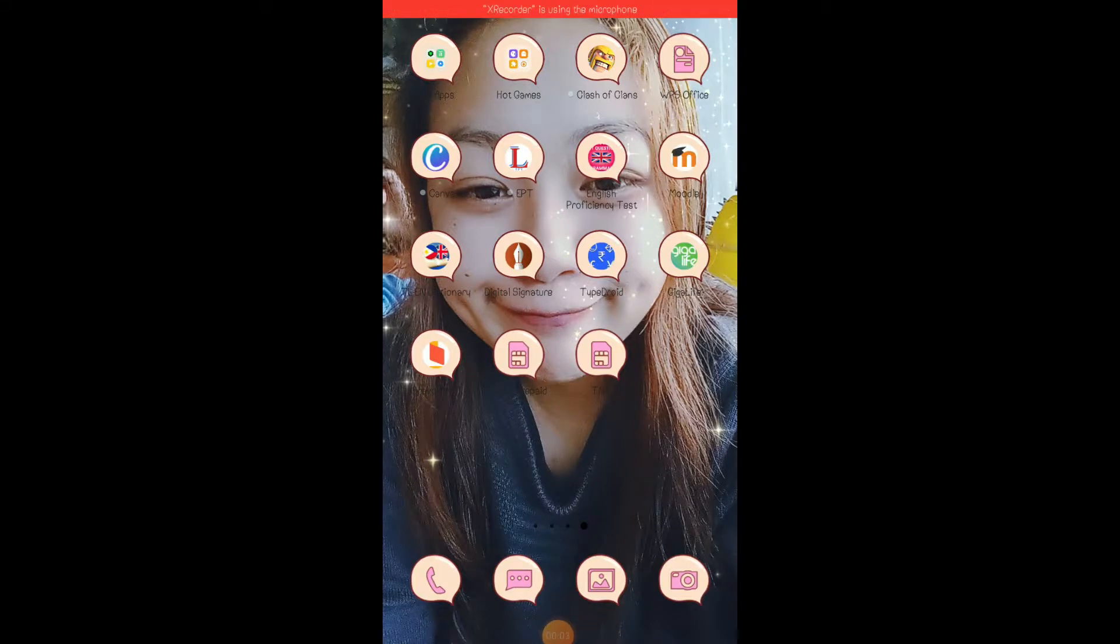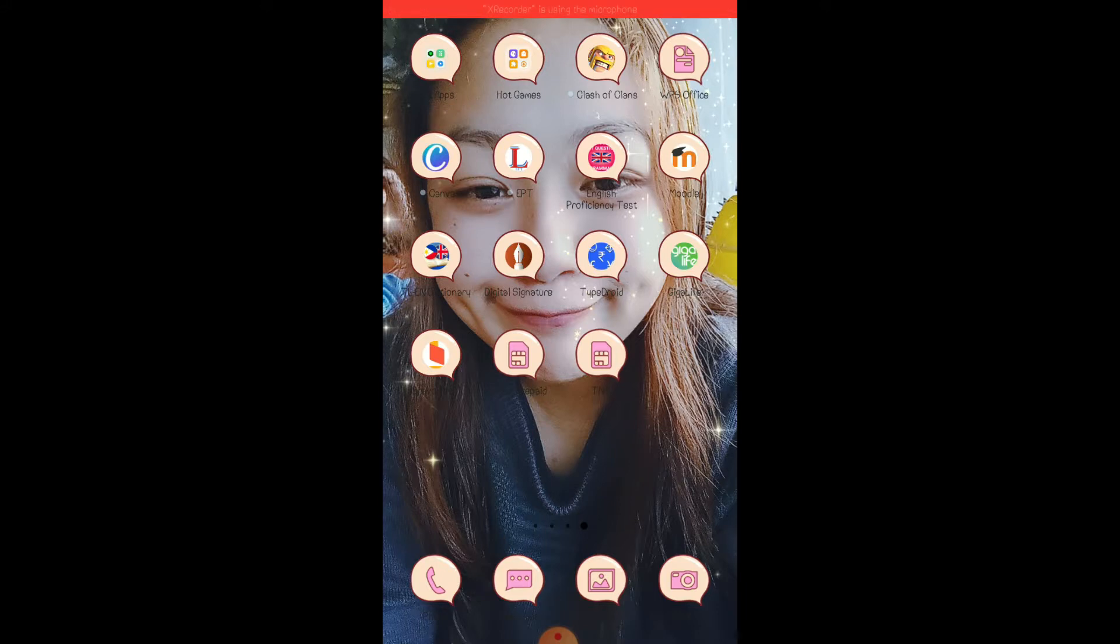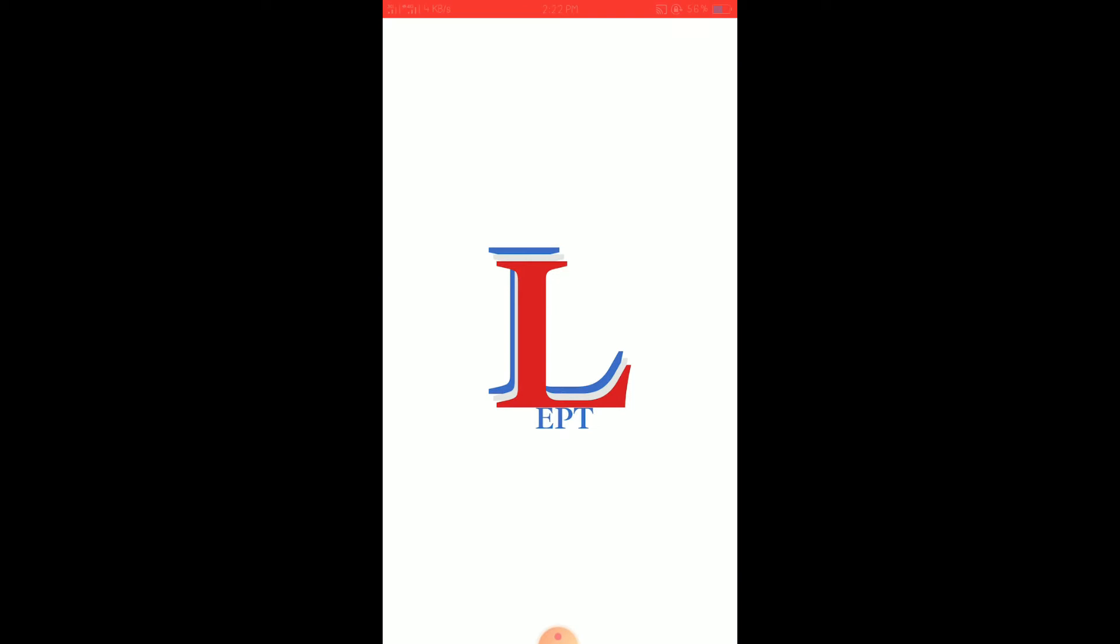Okay, for today's video, let's try our EPT. This is the application. It's free in the Play Store. You can just download.